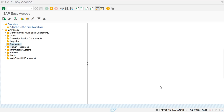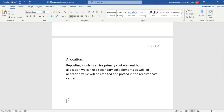Hello everyone. Today we are going to discuss the manual allocation process in the SAP S/4HANA Controlling module. In the previous class, we discussed manual reposting, which is only used for primary cost elements.